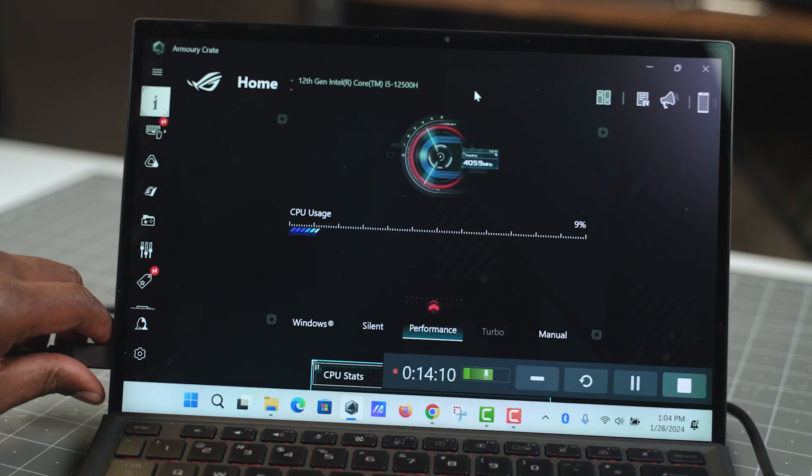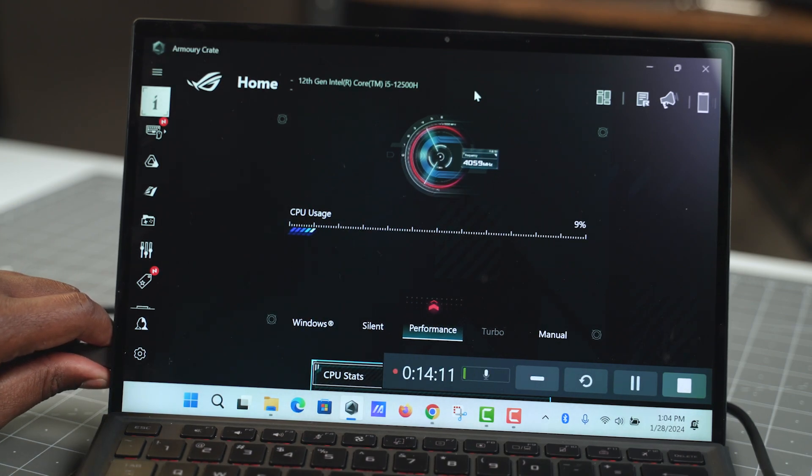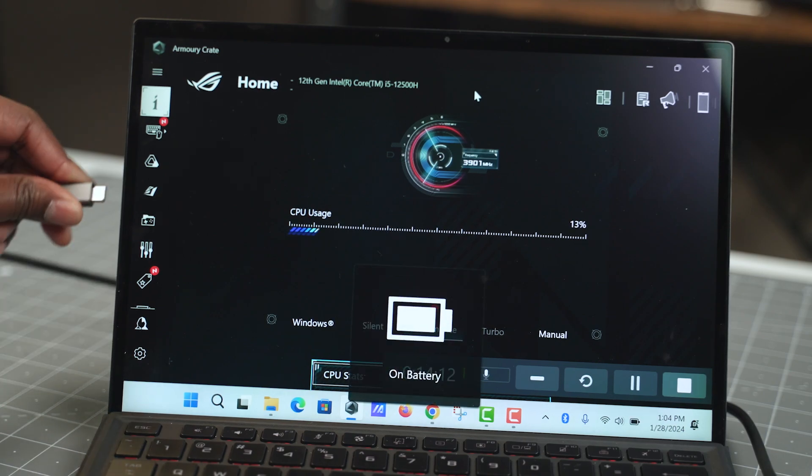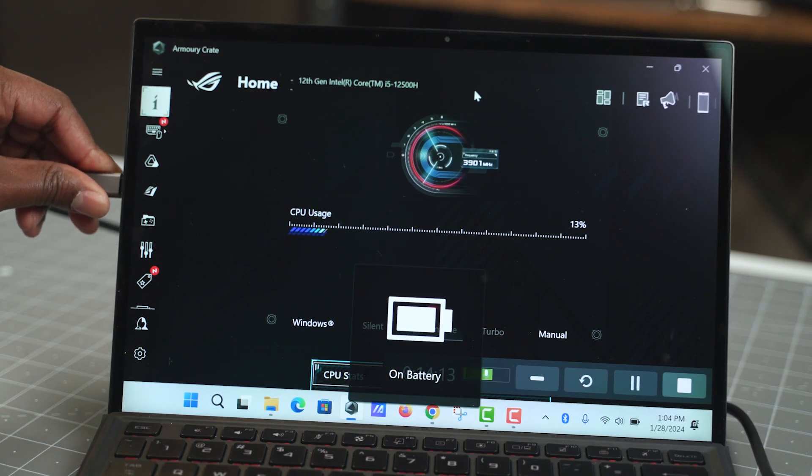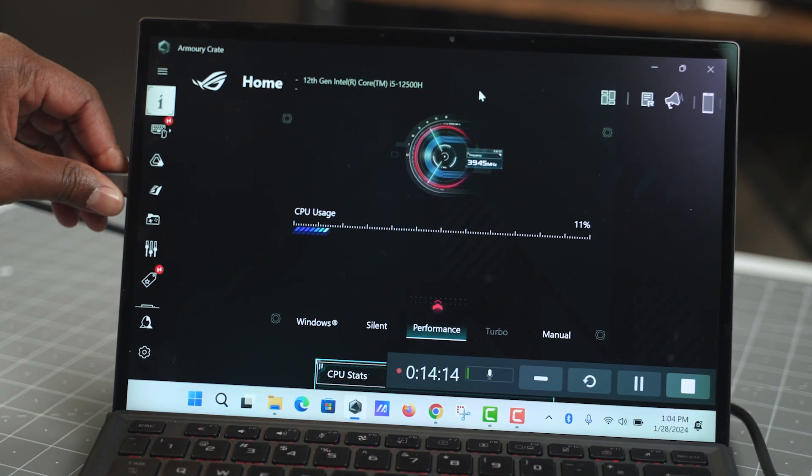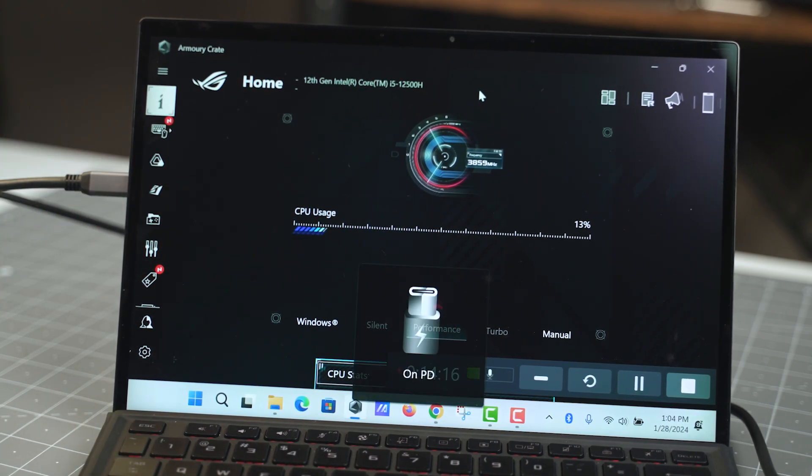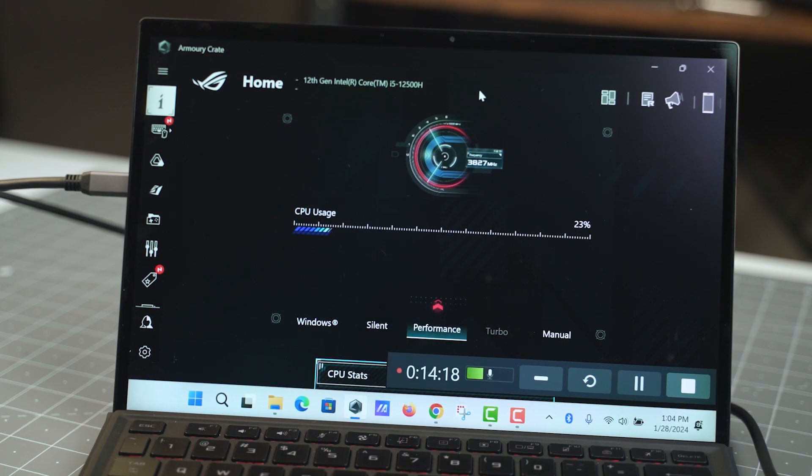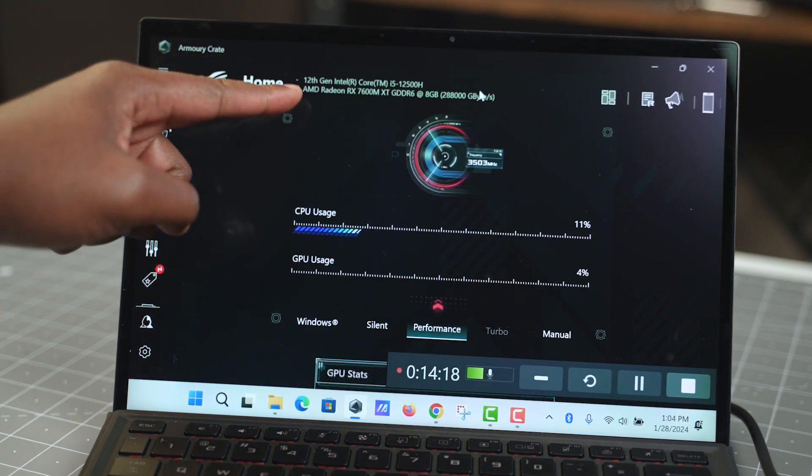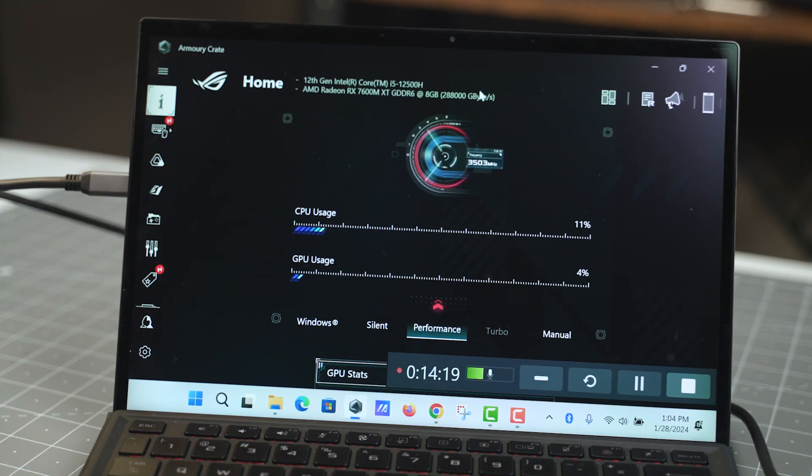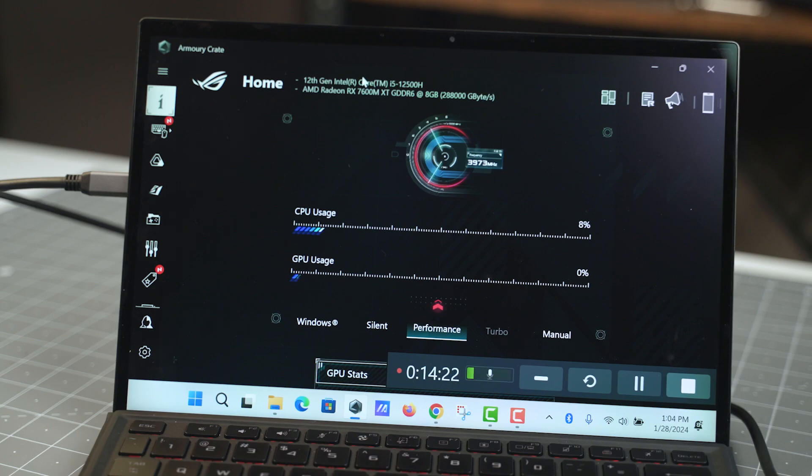So let me take it out again. Plug it into the top one where it was before. Give it a moment. Let it register. And as you can see, we have the graphics card back again.